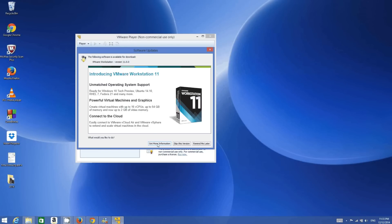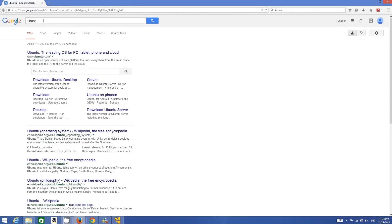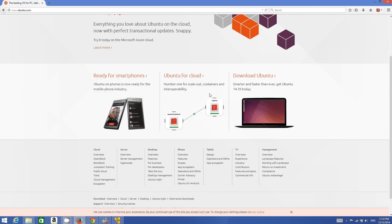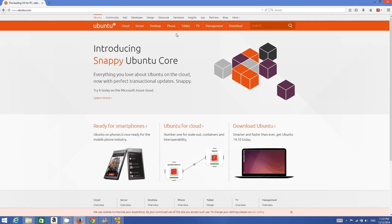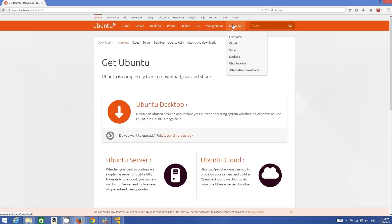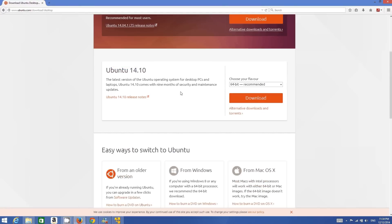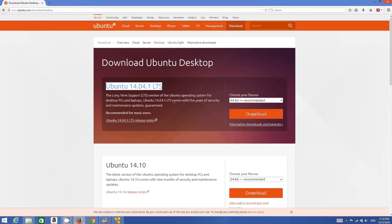To get this ISO file, you just need to search on your favorite browser for Ubuntu. Go to www.ubuntu.com, click it, and in here you will be able to see the Ubuntu versions available to download. Just go to Download, then Ubuntu Desktop, and you will be able to see which versions of Ubuntu are available at this time.